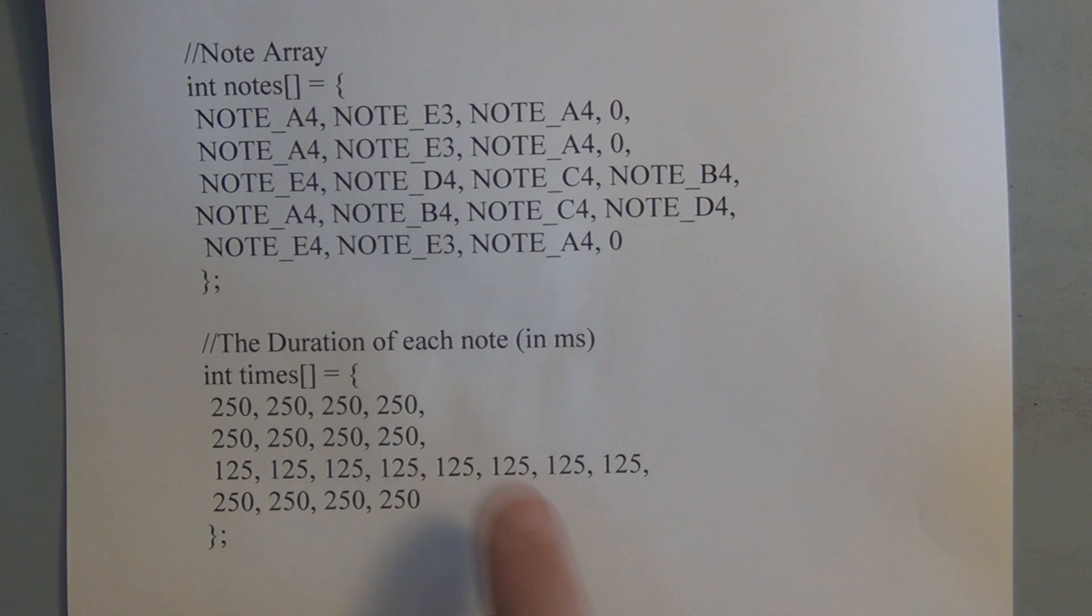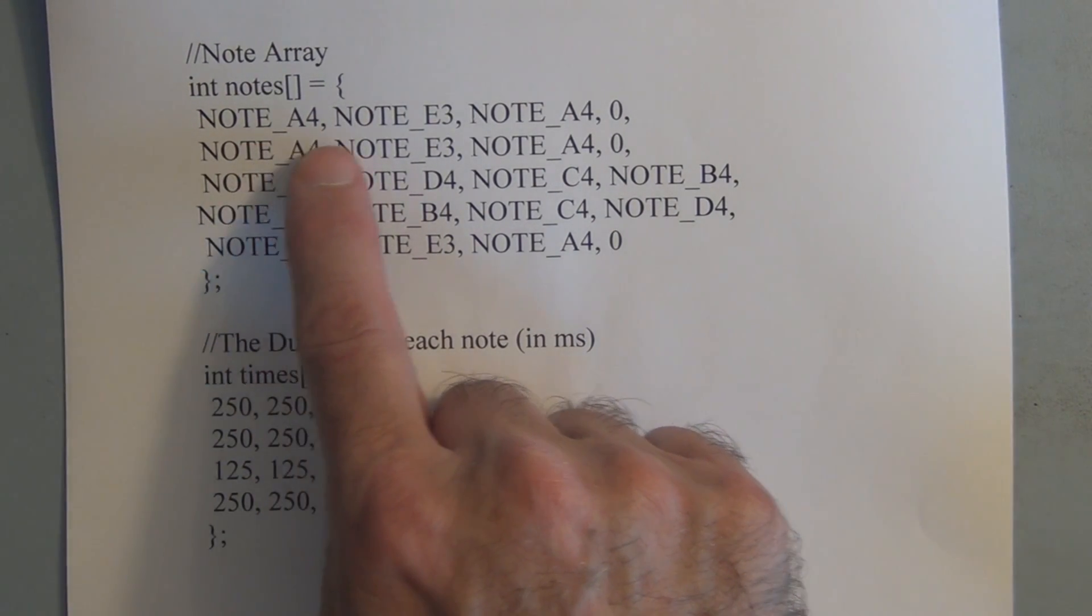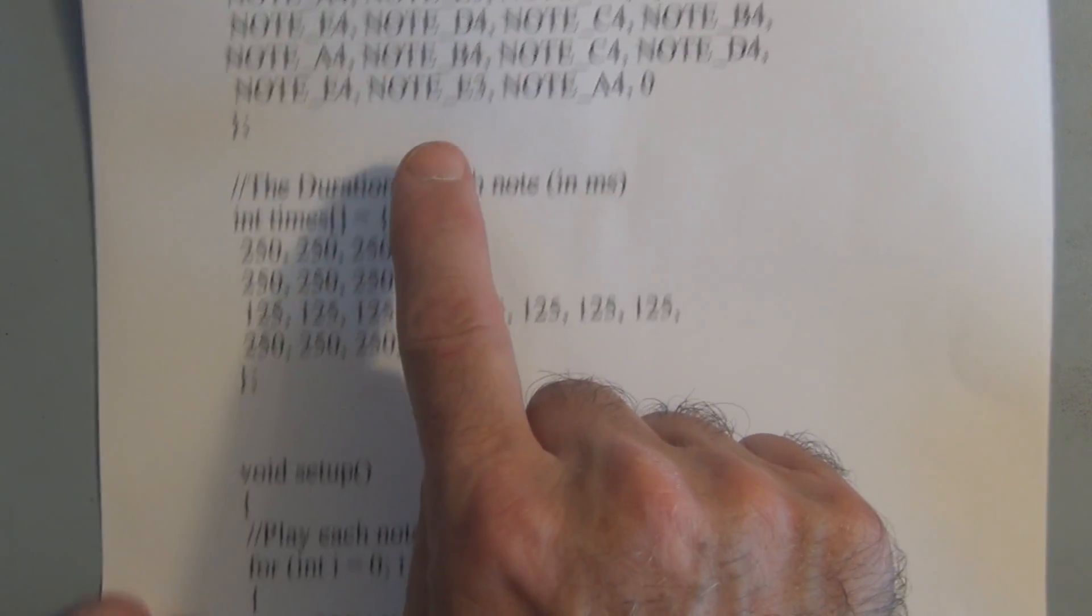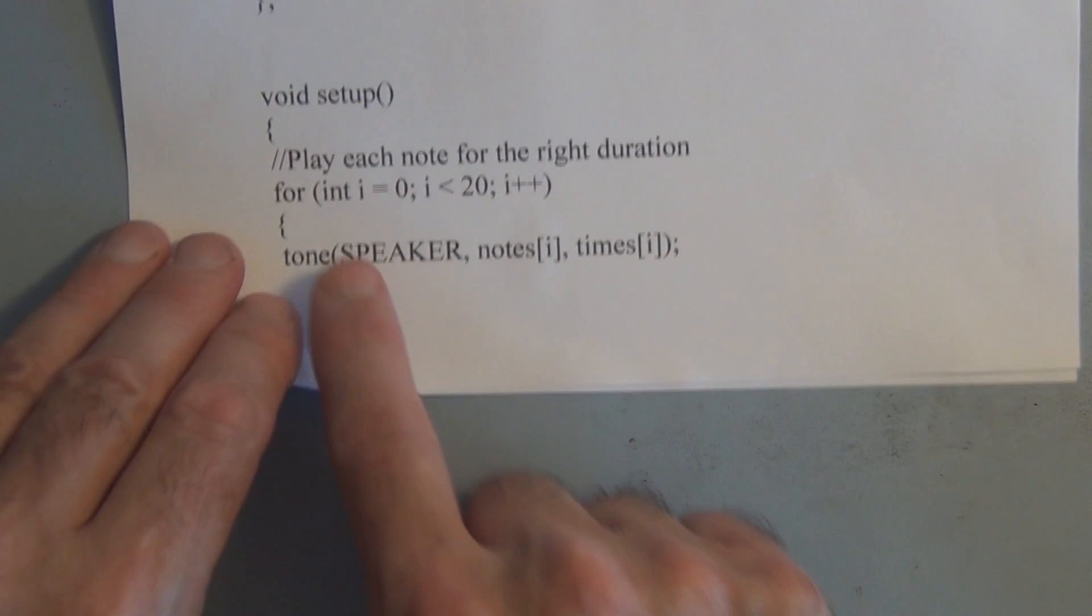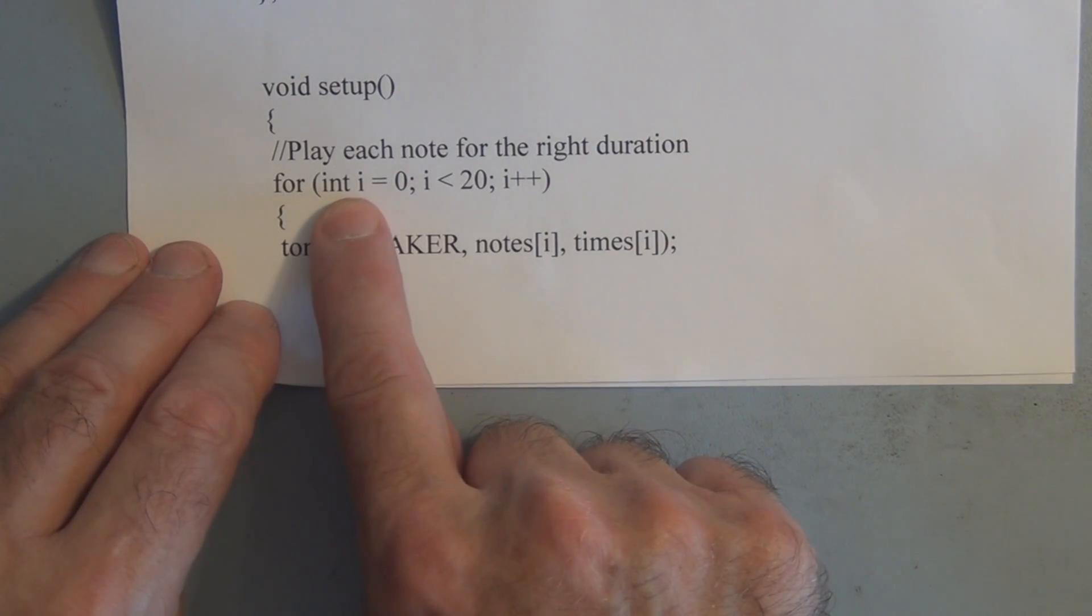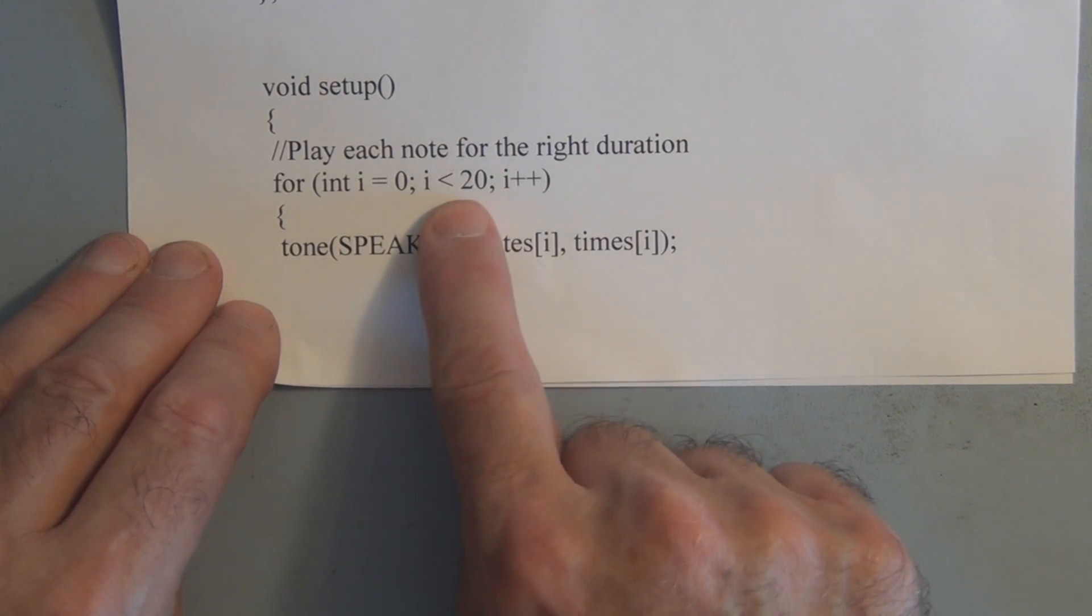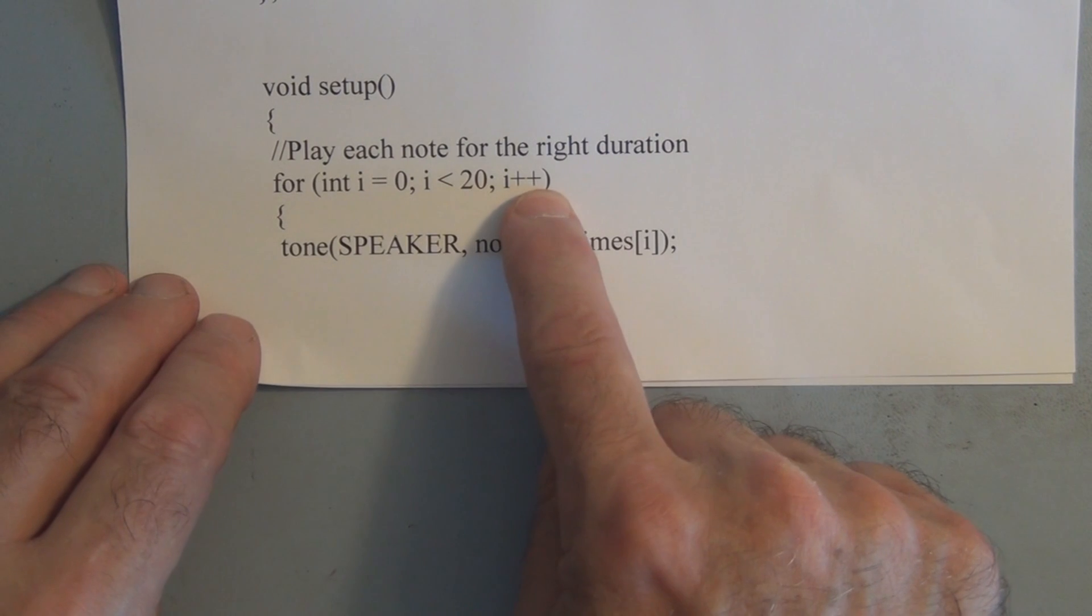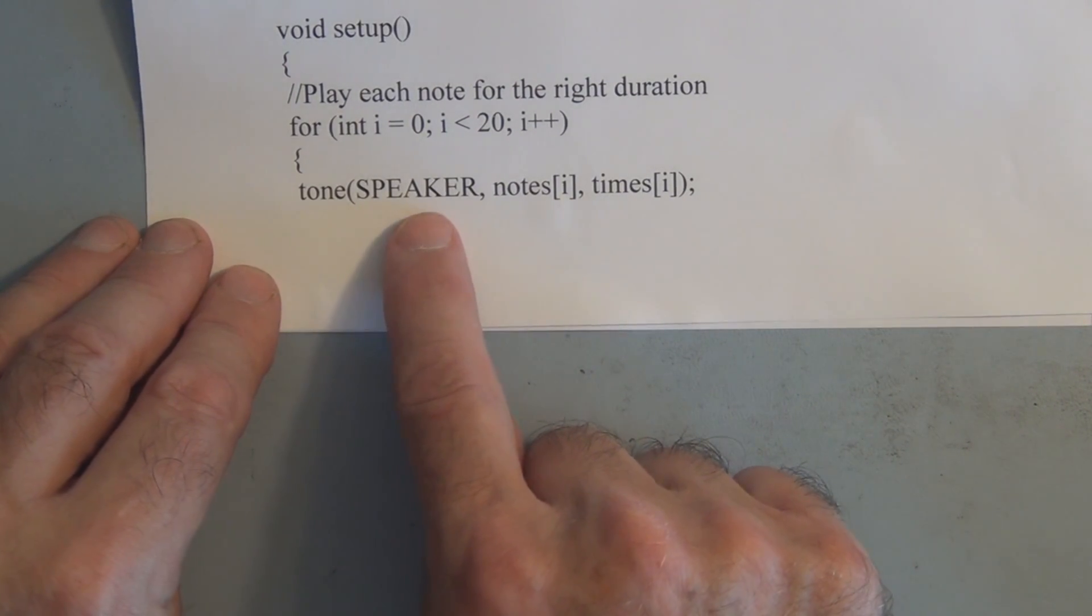And each one of these corresponds to the note element. So in order to play that song we play each one of these notes one after another in the note array with its corresponding duration. So here we have a for statement. We initialize i equal to 0. And for i less than 20 we increment i. And we have this tone function which has three arguments.